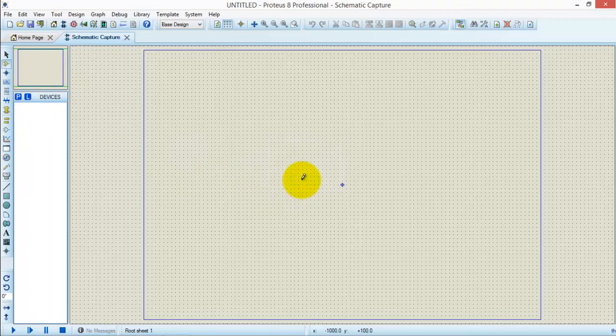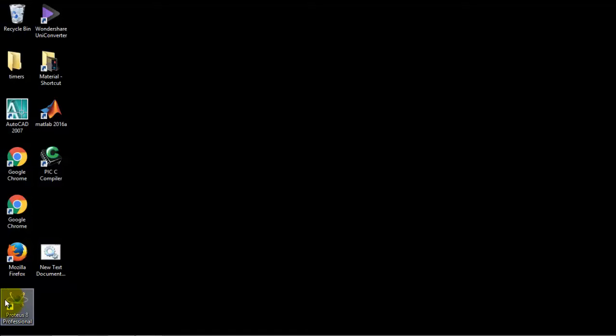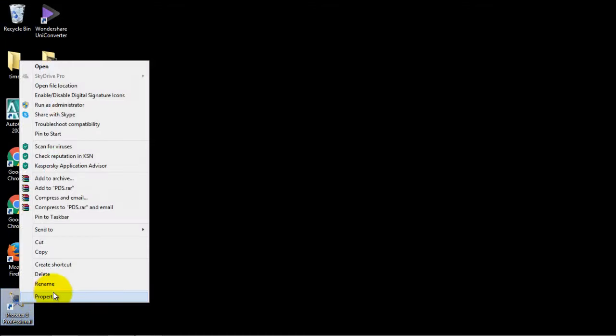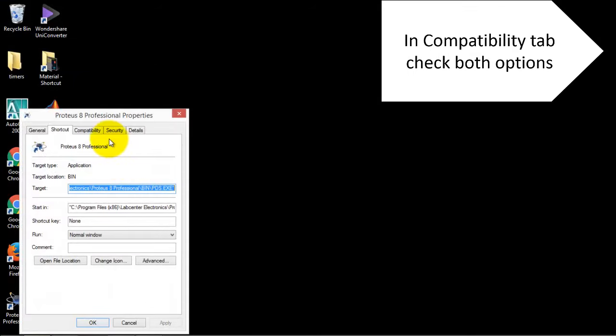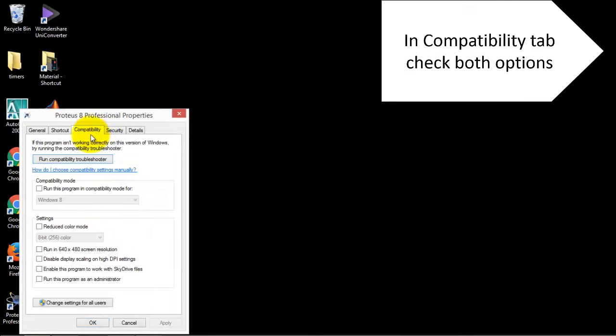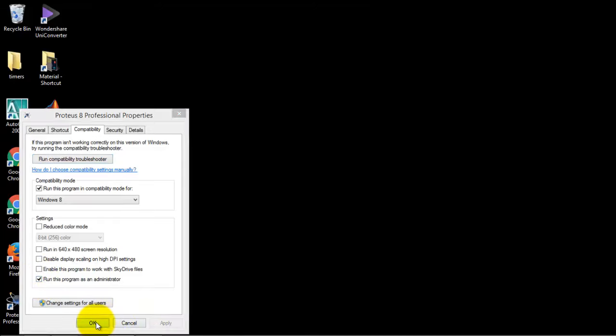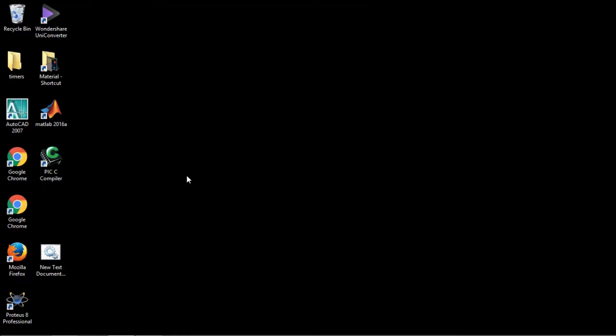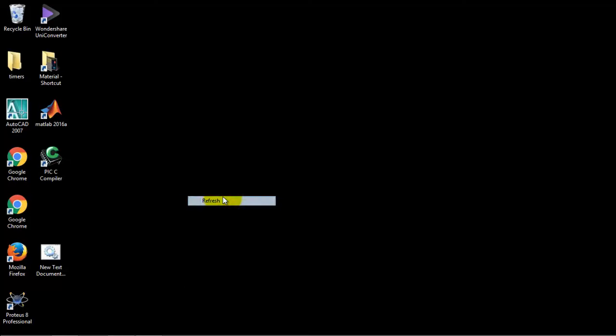Now we have to follow one last step in order to solve this problem. Click Properties. In the Compatibility tab, check this option which is 'run this program in compatibility mode' and select your Windows, and also check this option 'run this program as an administrator' and click OK. Now once again restart the program.